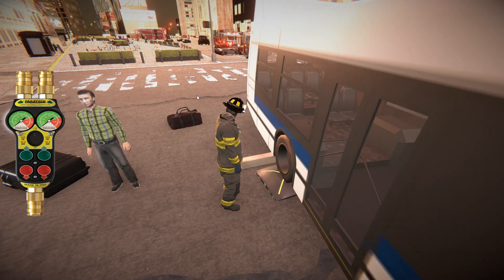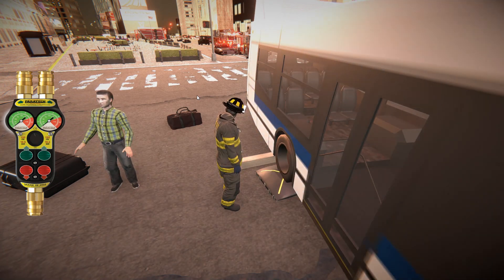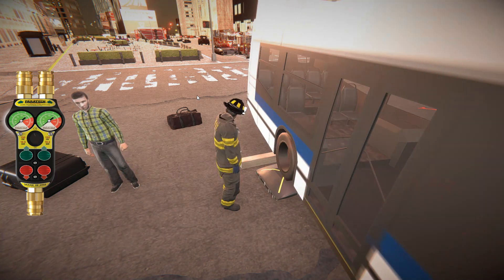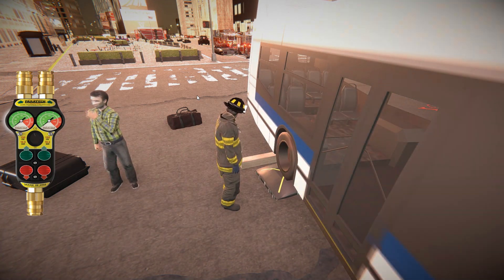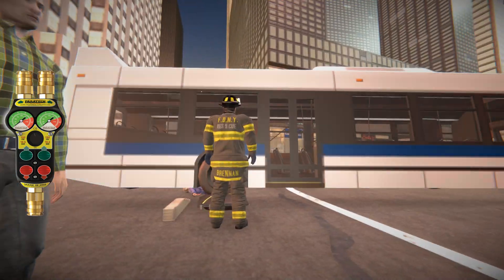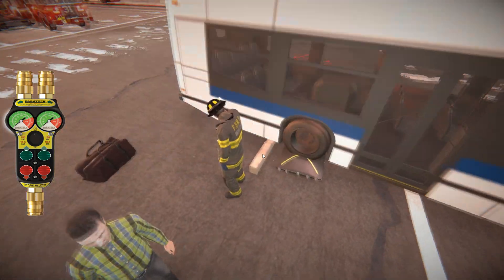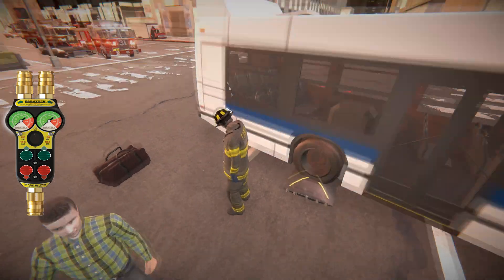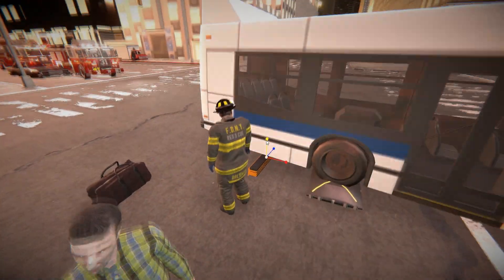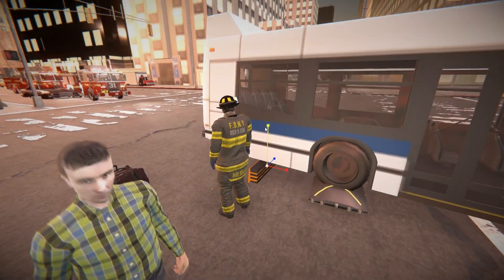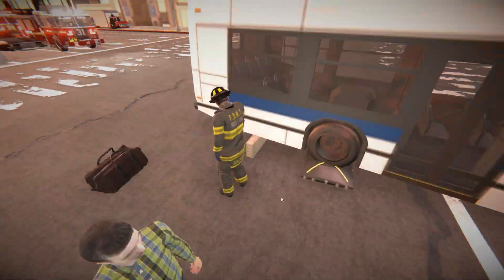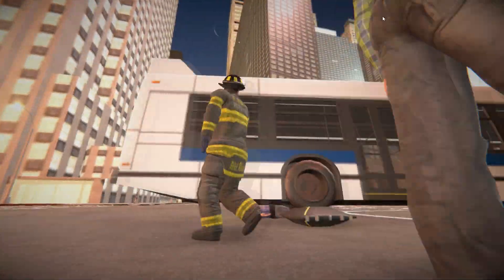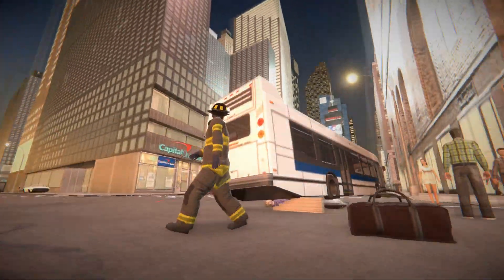You can use a combination of airbags and cribbing to stabilize the bus while lifting it — this is the same for trains, which I'll show as well. Here we're lifting the tire to try to gain access to the patient and free him. If you press R it'll bring up the scale option so you can scale the cribbing and change how big, how tall, or how wide it is.